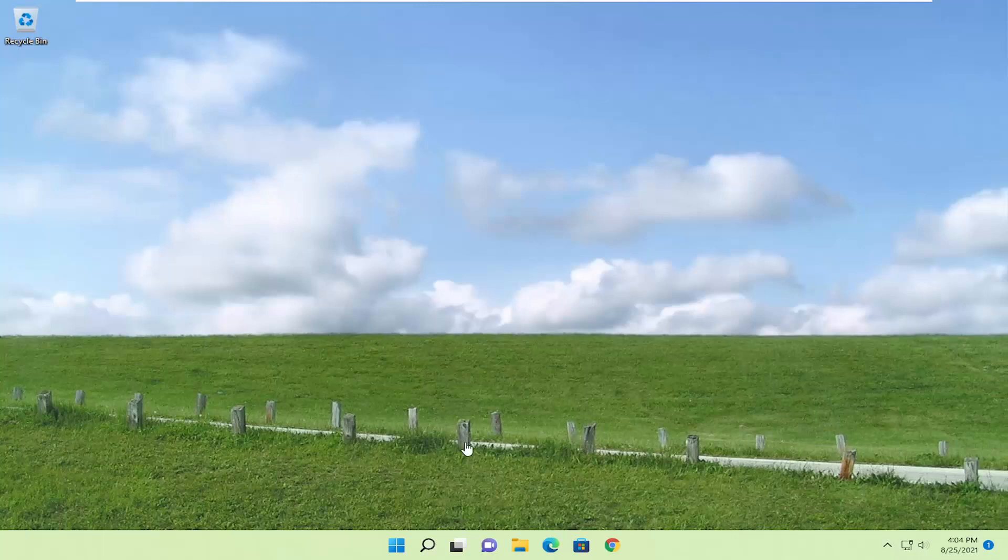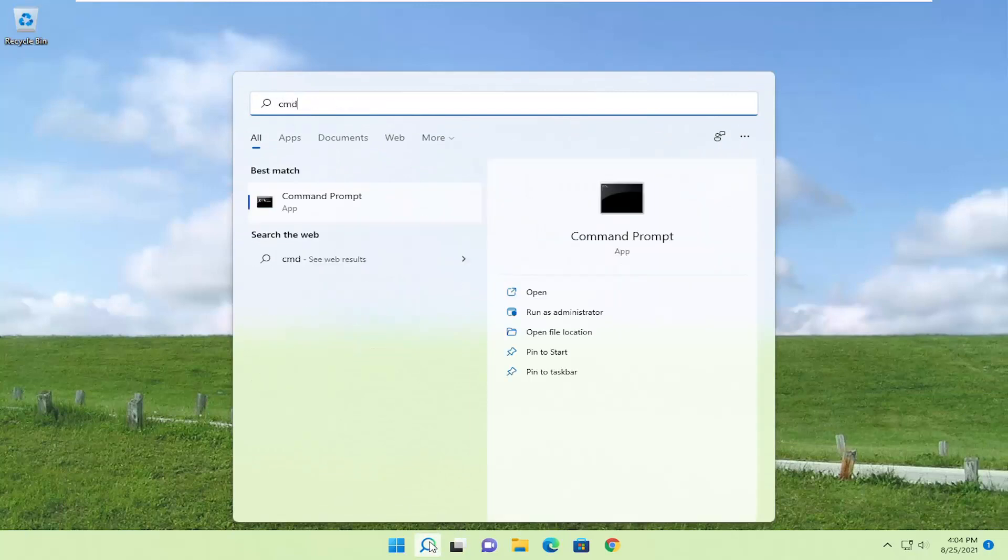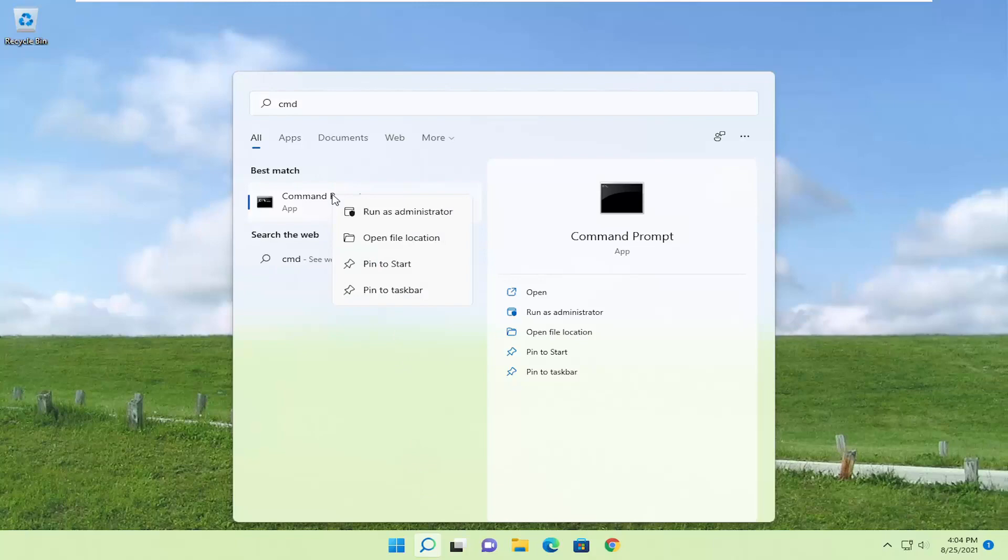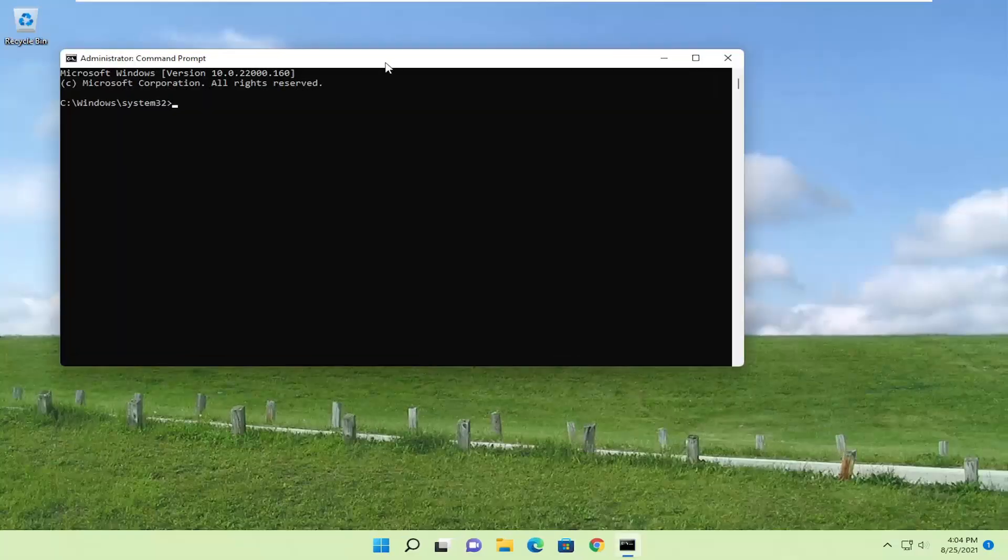So we're going to start off by opening up the search icon. Type in CMD, best result should come back with command prompt. Go ahead and right click on that and select run as administrator. If you receive the user account control prompt, go ahead and select yes.